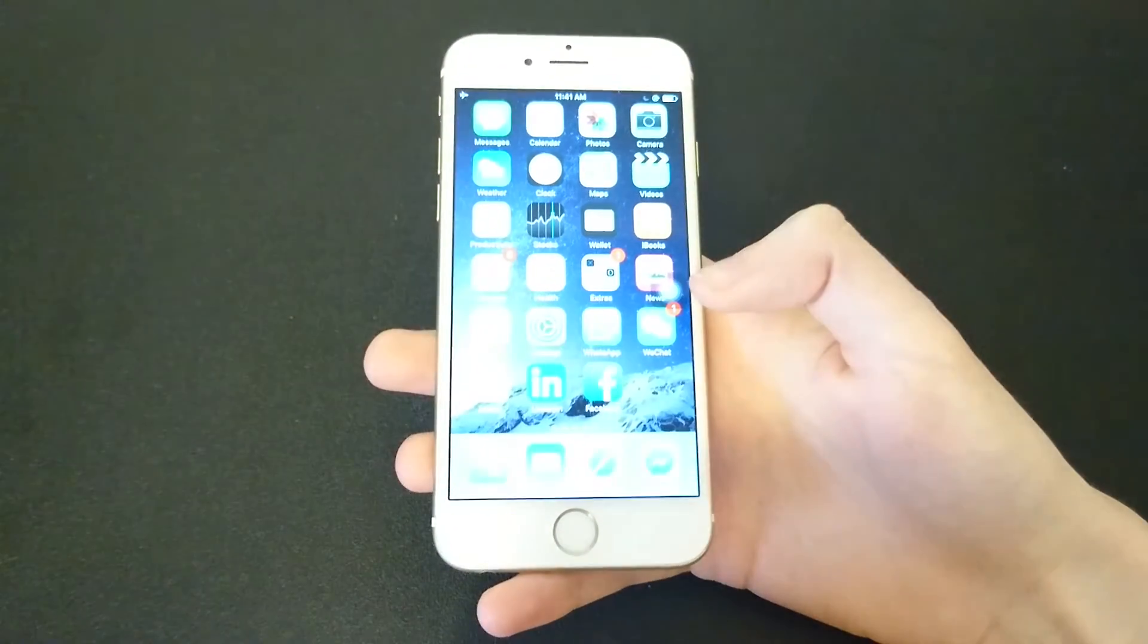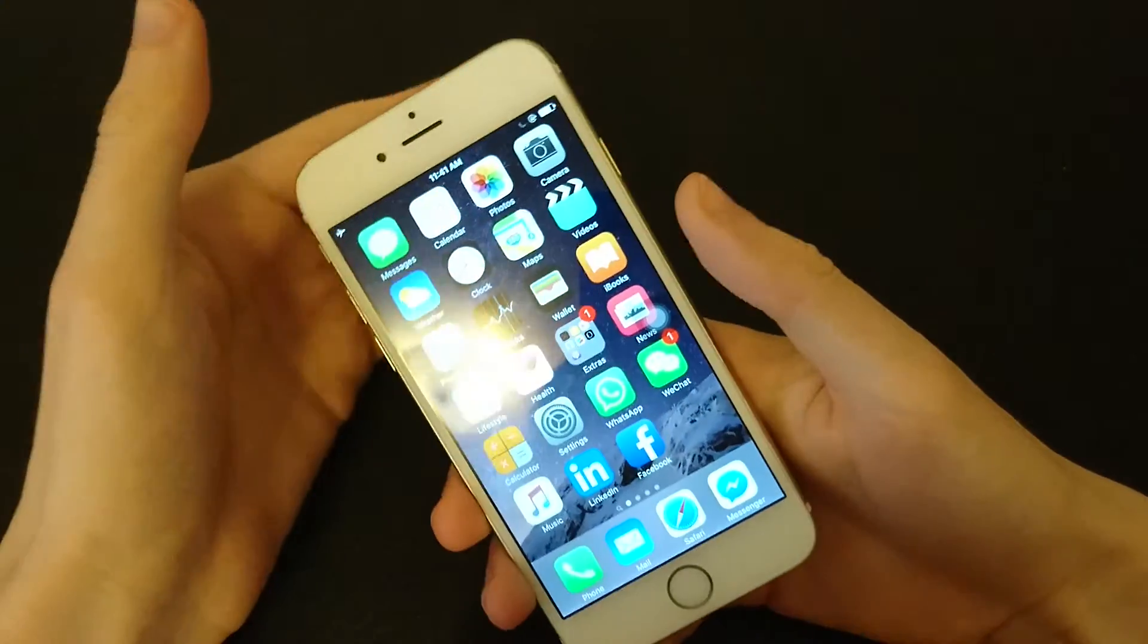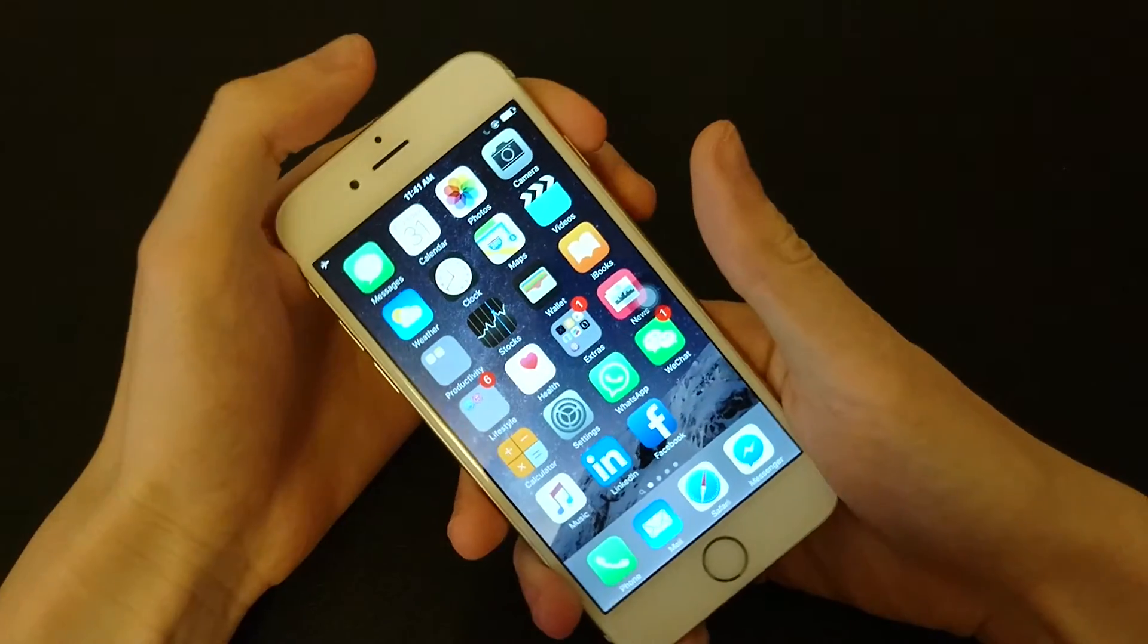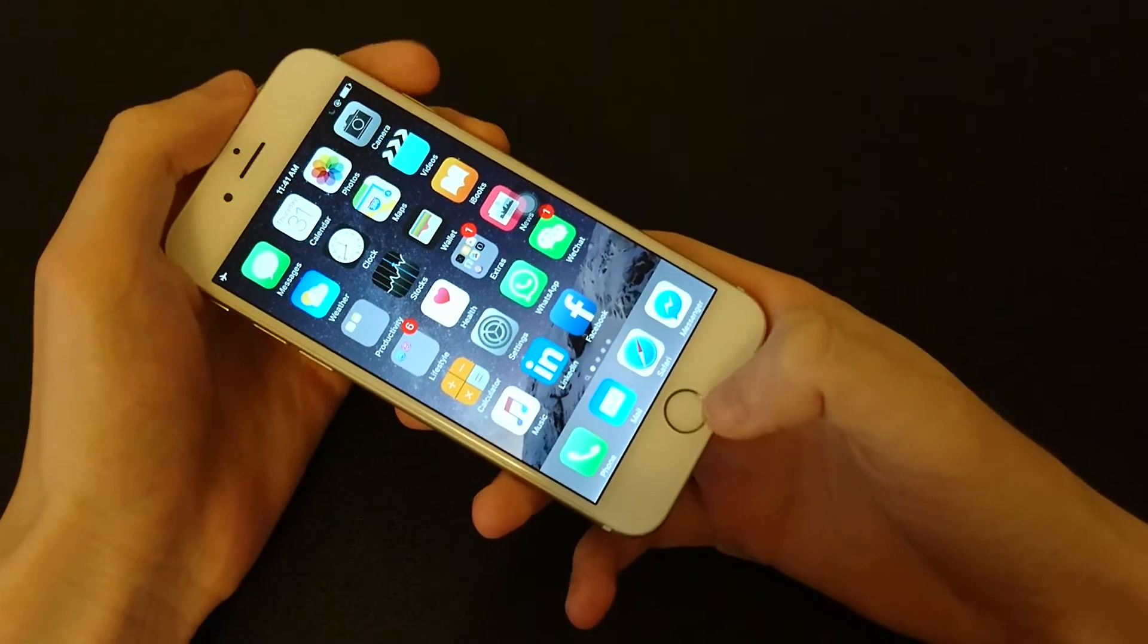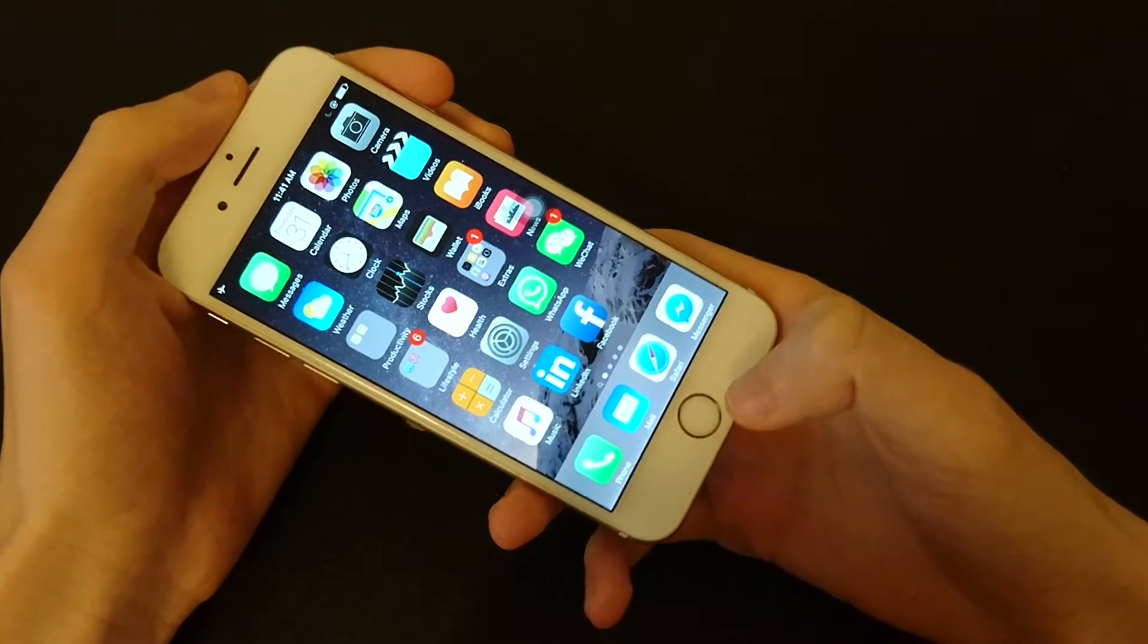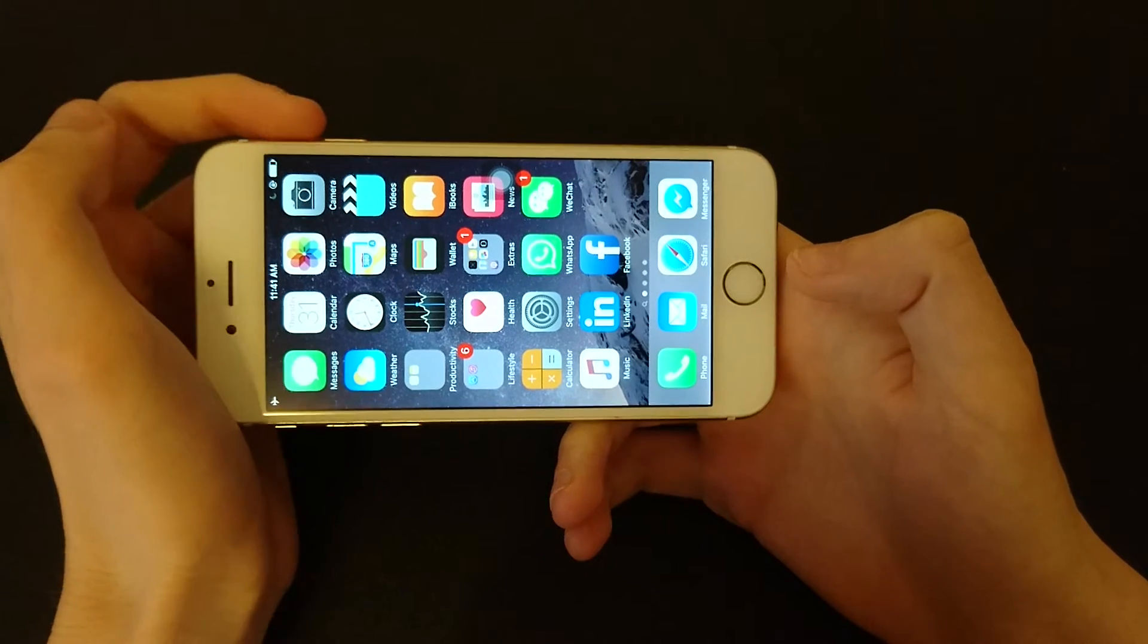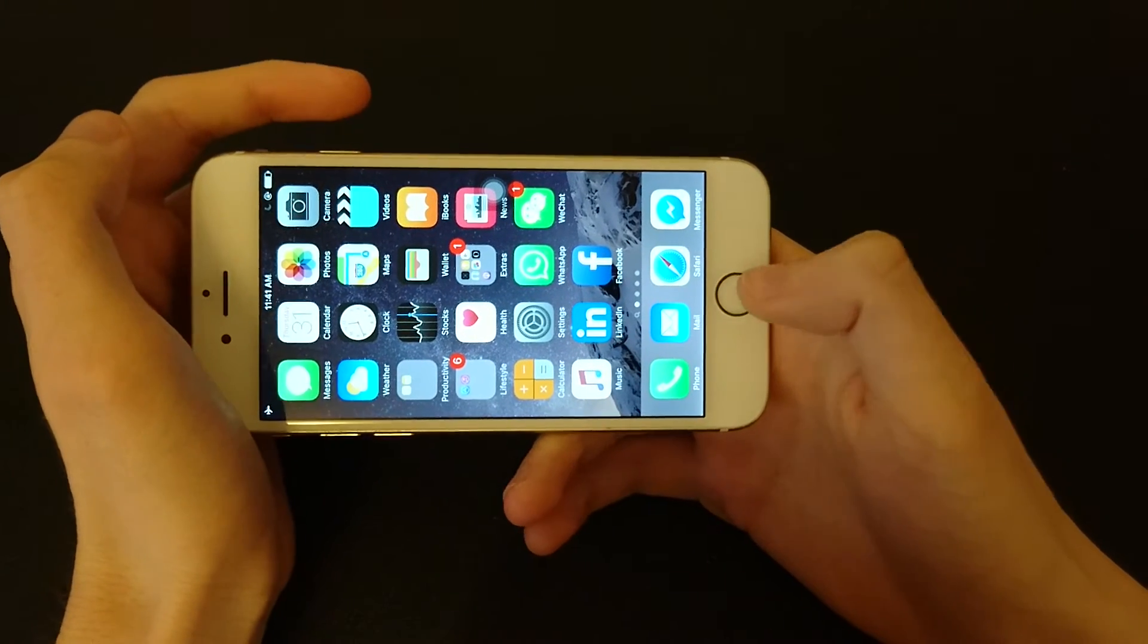So what you do in that situation is you're going to hold down on the power button again. And you're going to hold down on the home button for 10 seconds. So you're going to do it both at the same time. I'll show you right now.